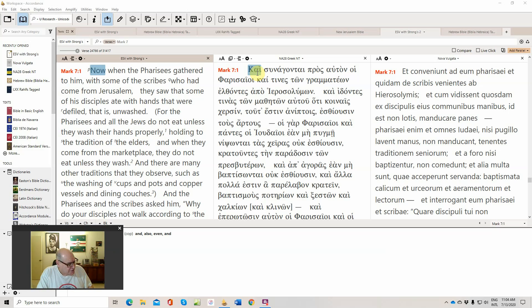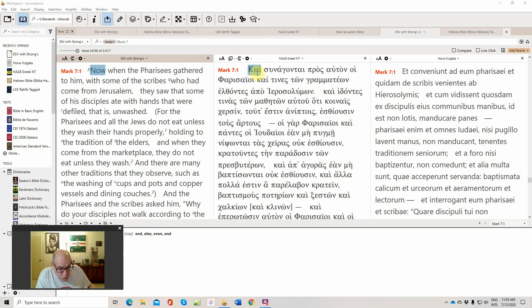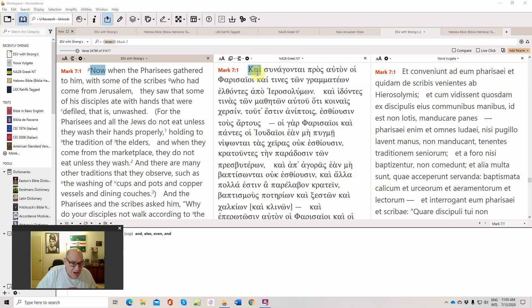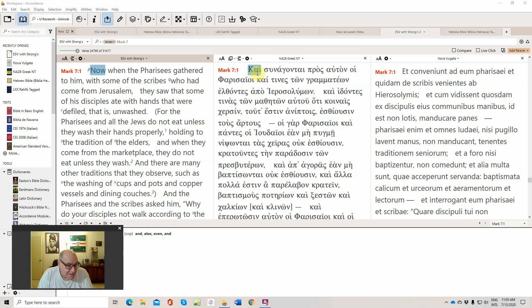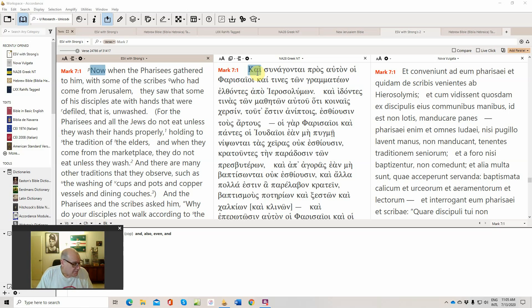Chapter 7 is one of these debates with the Pharisees and scribes that have come from Jerusalem. Again, we have this geographical situation where you have the capital, the seat of learning and Jewish orthodoxy, and then Galilee, which is a name which comes from the Hebrew meaning the region of the Gentiles, the pagans.